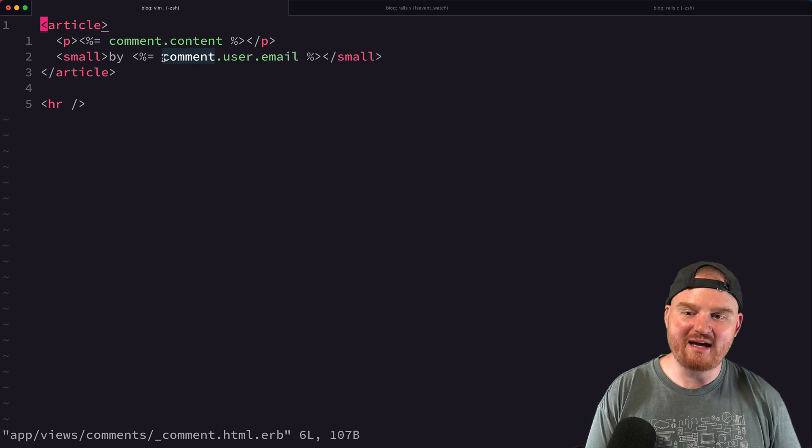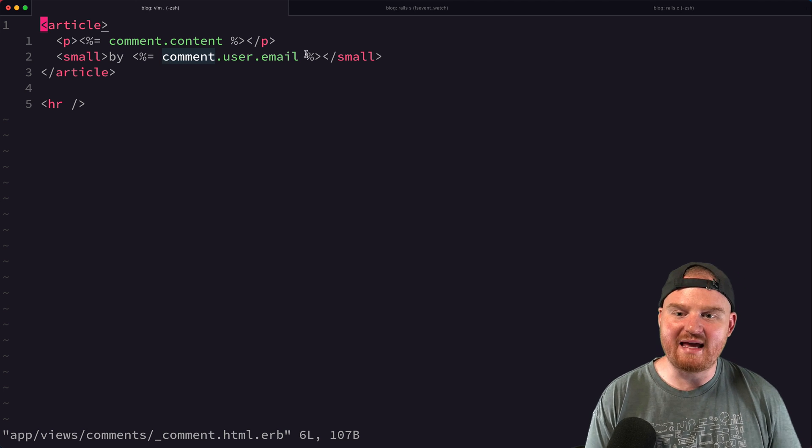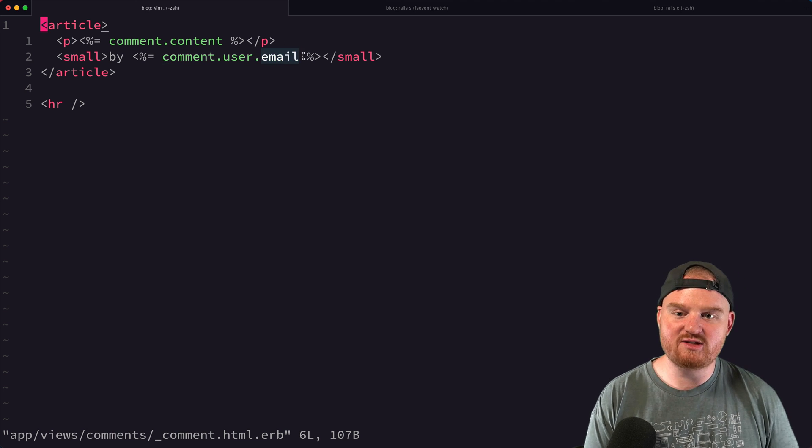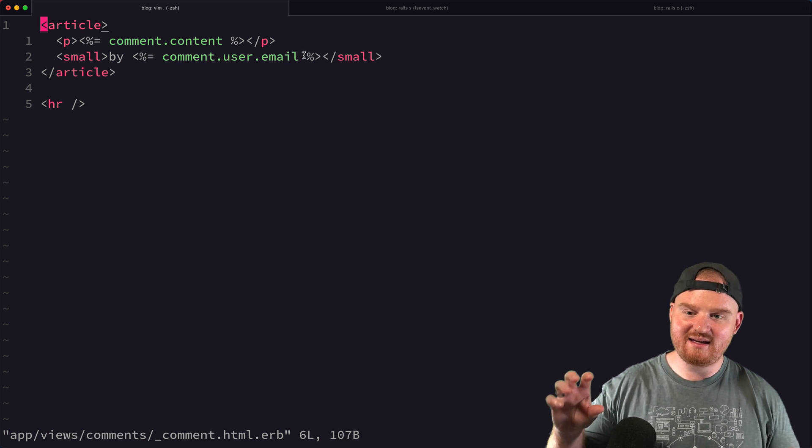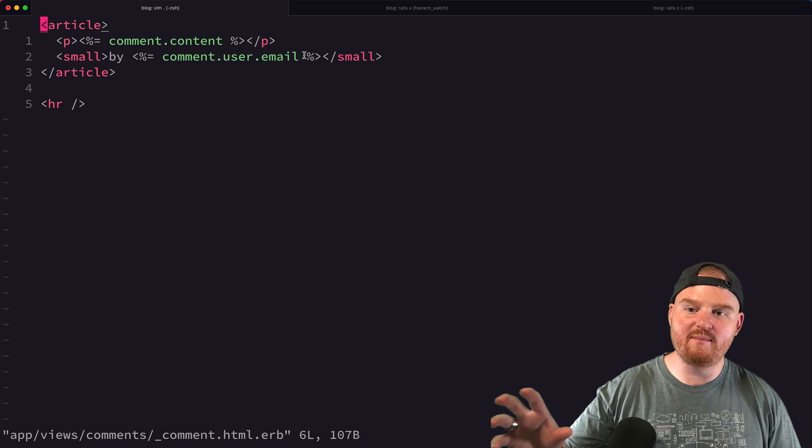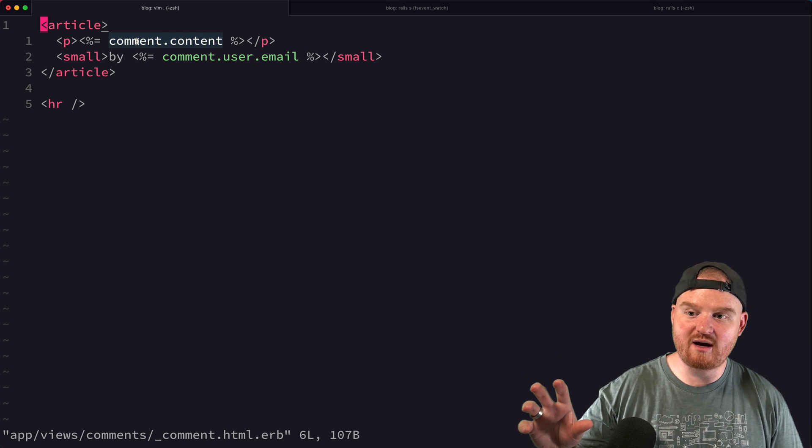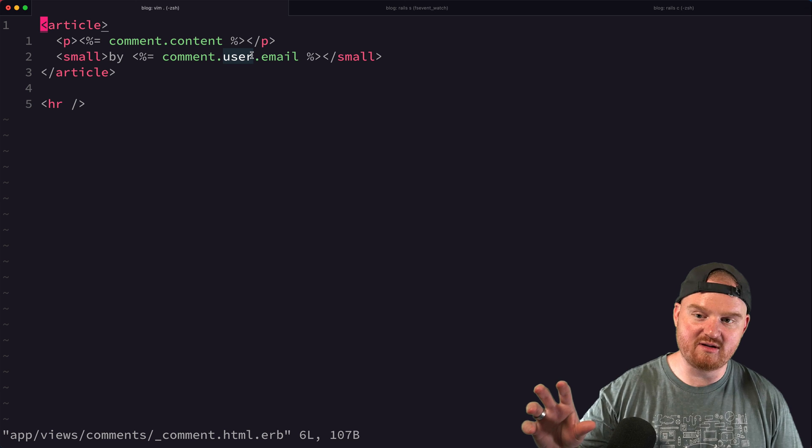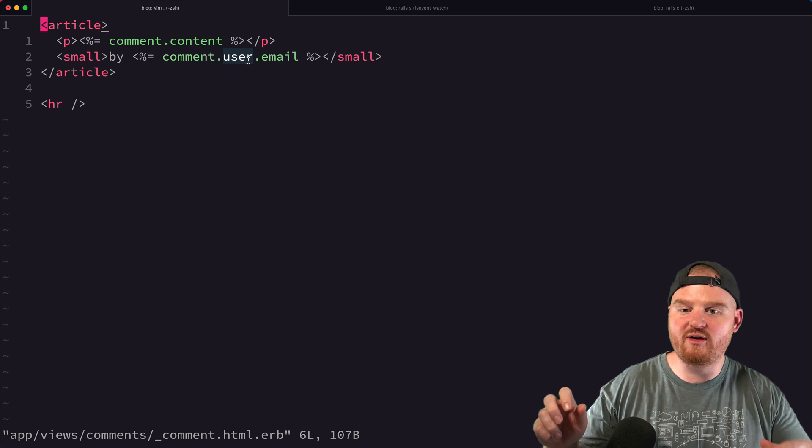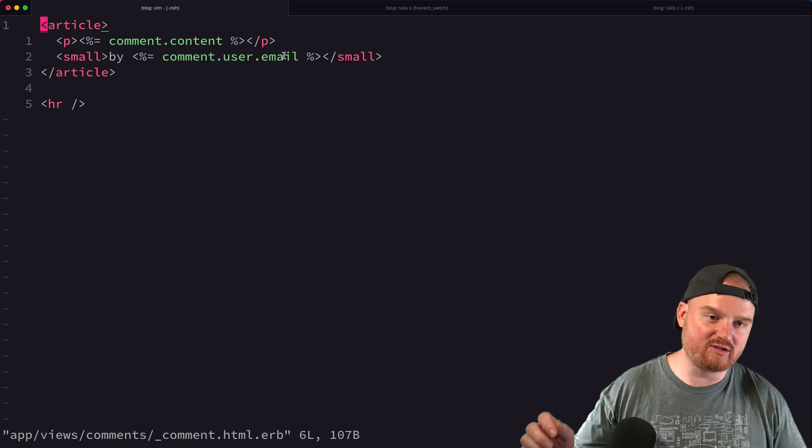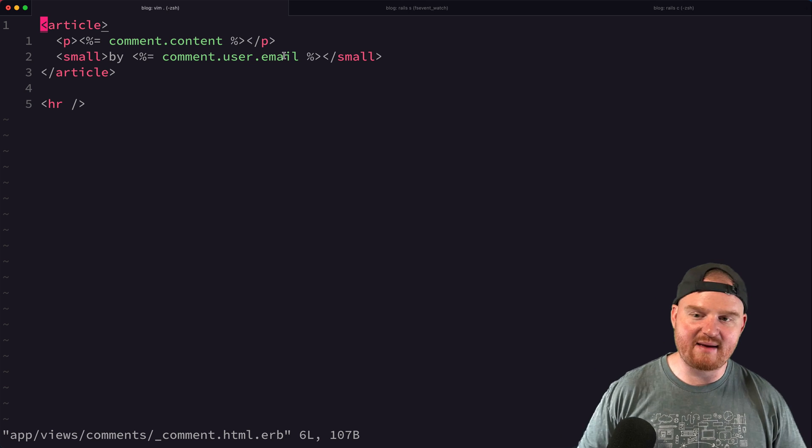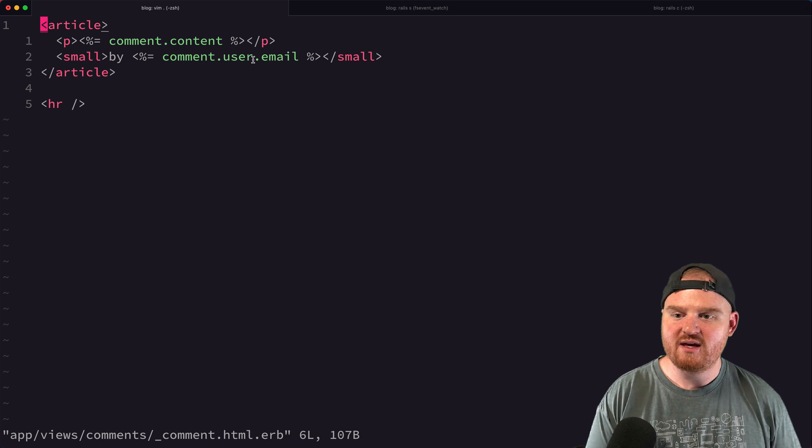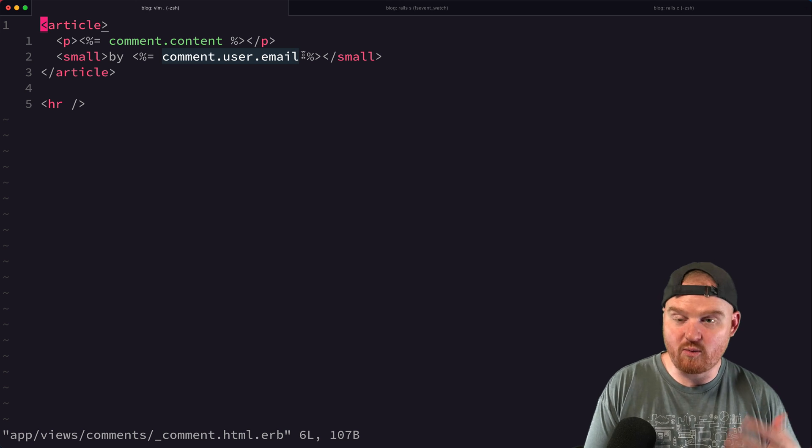So by default when we load all the comments, that does not know the email address for the user because the email address is in a different table than the comment content, right? So in the comment table we have the ID for the user, but we don't have any of the other information about the user - we don't have the email address, the password digest, or the name or any of that. And so when we go to render our list of comments, what we want to do is we want to print out the email address.